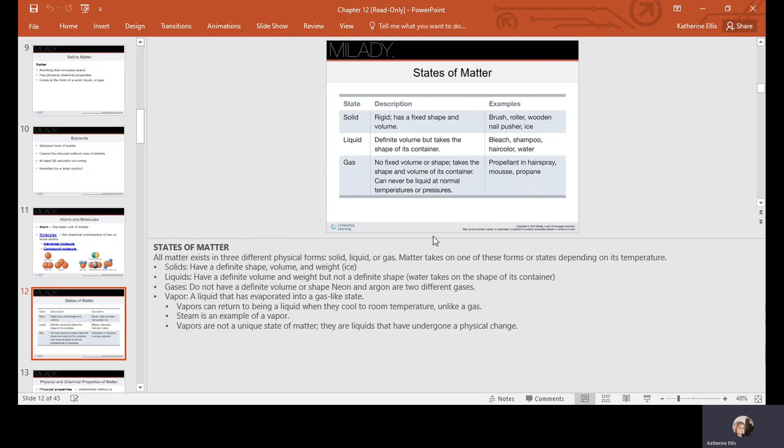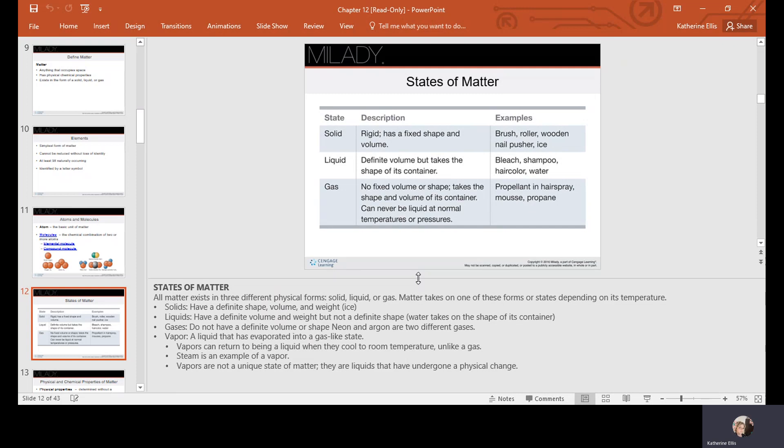The states of matter include solids, which have a definite volume, shape, and weight — for example, ice. Liquids have a definite volume and weight but not a definite shape, because any liquid will take the shape of its container. Gases do not have a definite volume or shape; neon and argon are two examples. A vapor is a liquid that has evaporated into a gas-like state and can be returned to a liquid when cooled. Steam is an example of a vapor, which is not a unique state of matter — it has only undergone a physical change.